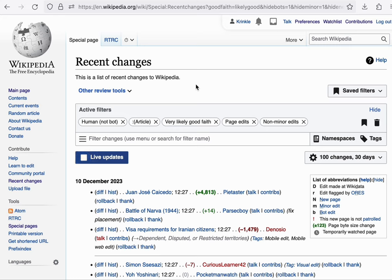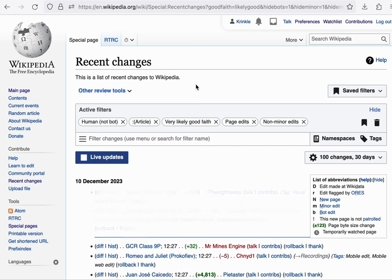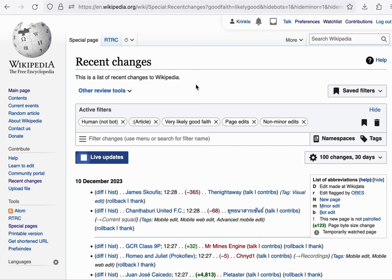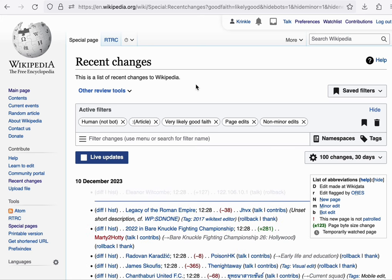However, the underlying feed for recent changes is also accessible to tools. And that's really quite important for wikipedia because it powers all the various monitoring tools. And I'll show you some examples in a moment.